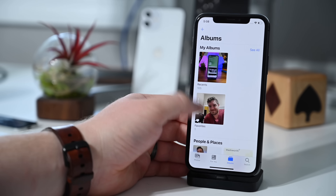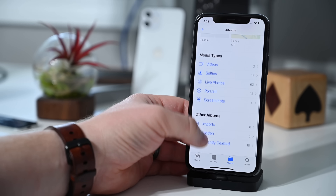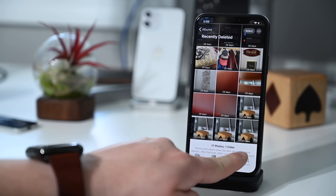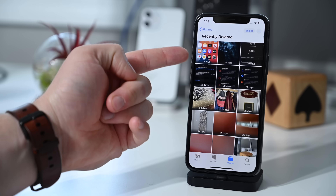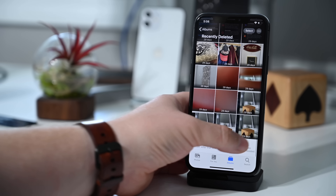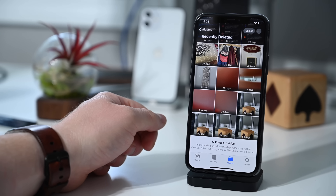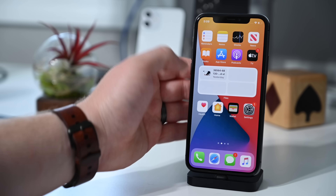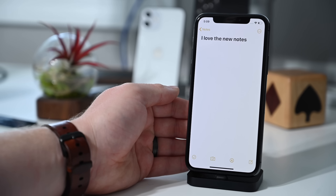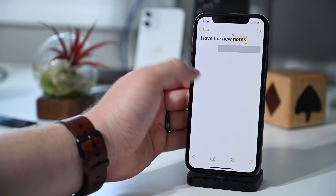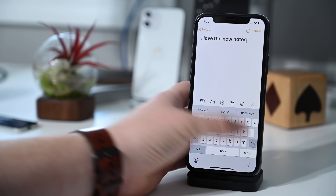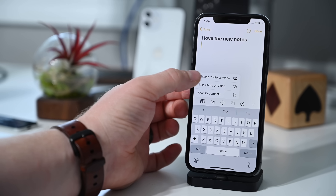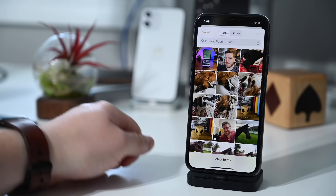Photos in the Recently Deleted folder are now sorted in reverse, with the newest deletions at the bottom — though it's hard to tell since everything here shows 29 days. Throughout the OS there's also an improved image picker, so whether you're submitting something online, attaching to an email, or adding to a note, there's a new image picker that makes it so much easier.